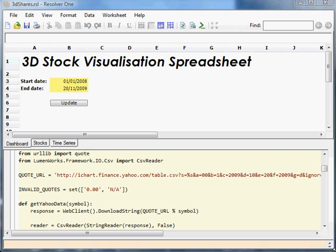Hi, I'm Giles Thomas. This is a quick overview of an OpenGL 3D stock visualization spreadsheet using Resolver 1. The spreadsheet is actually very simple. All it does is download the time series of the close prices for a number of stocks. It uses Yahoo Finance's CSV web API for that.